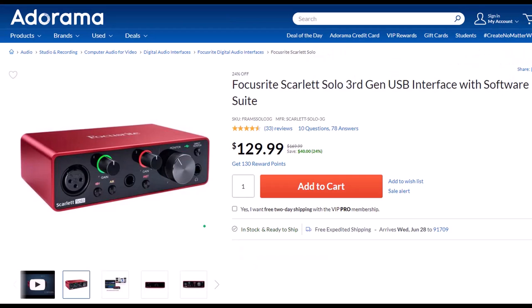Focusrite Scarlett Solo 3rd Gen USB Interface with Software Suite. I've been using a Focusrite for years for my audio needs, before which time I had a USB microphone which plugged directly into the computer. But I think you'll find as I have found, if you want to increase the quality of your microphone you will need an interface and the Focusrite is the go-to interface as far as I'm concerned. I've been using this for years now. It works well, it's easy to use.